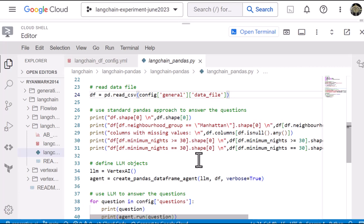So the shape, the number of rows and columns there are in it. The number of entries that have Manhattan as a neighborhood group. Oh, by the way, this is a data set of Airbnb listings in New York City.